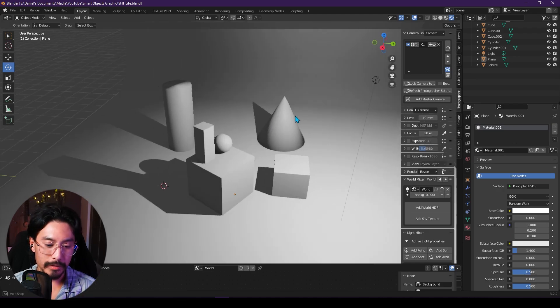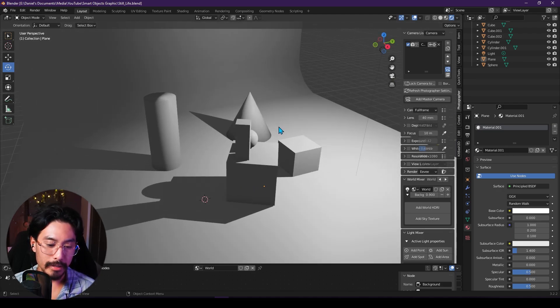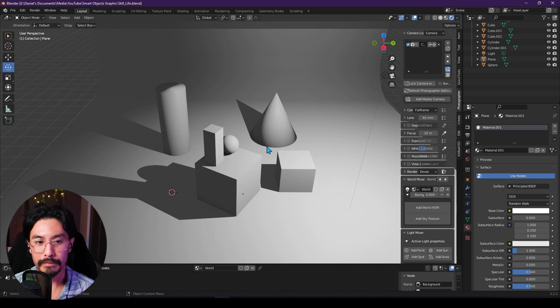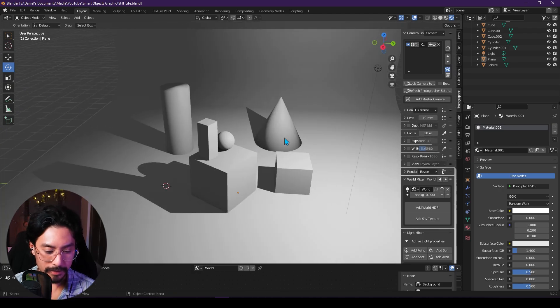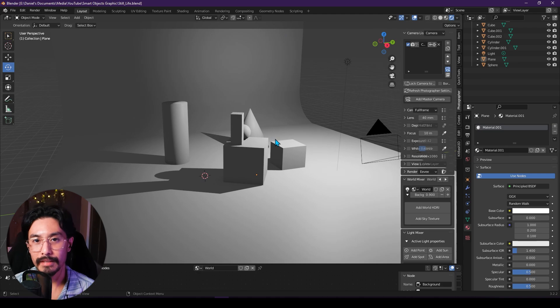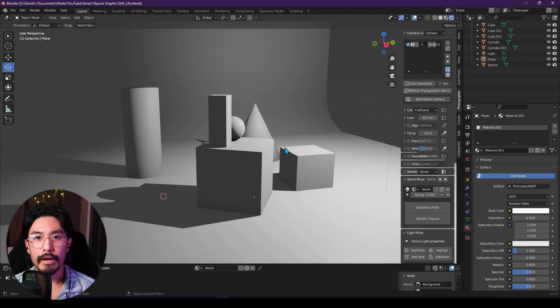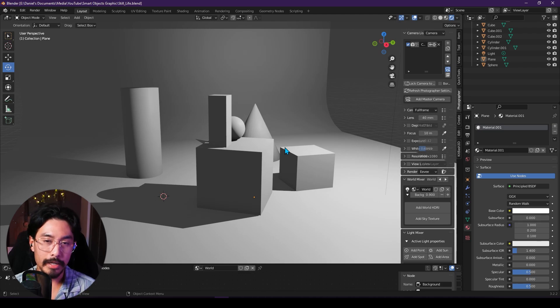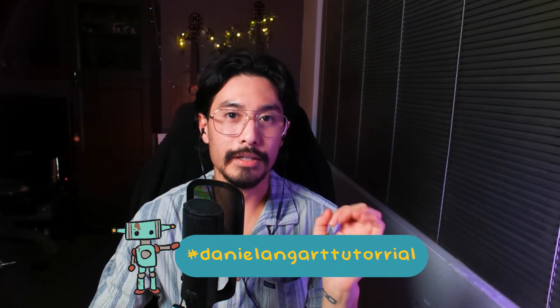Moving on to the next part — we're now in Blender where I've created a very basic still life scene with a bunch of random primitives and a single light source. We're going to paint this together in Photoshop using everything we've learned so far: the lasso tool, the pen tool, clipping masks, all of that to create this scene. If you'd like to follow along, you can download this for free on my Gumroad — I'll be providing the blend file as well as a couple of different renders of various scenes. You can also post your work on Instagram using the hashtag danielangarttutorial — I'd love to see what people come up with.